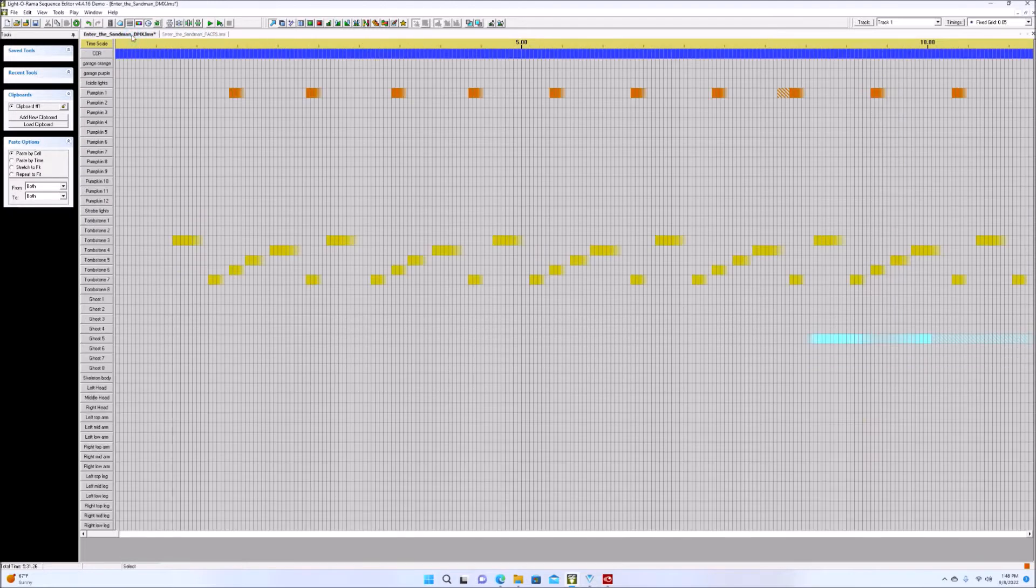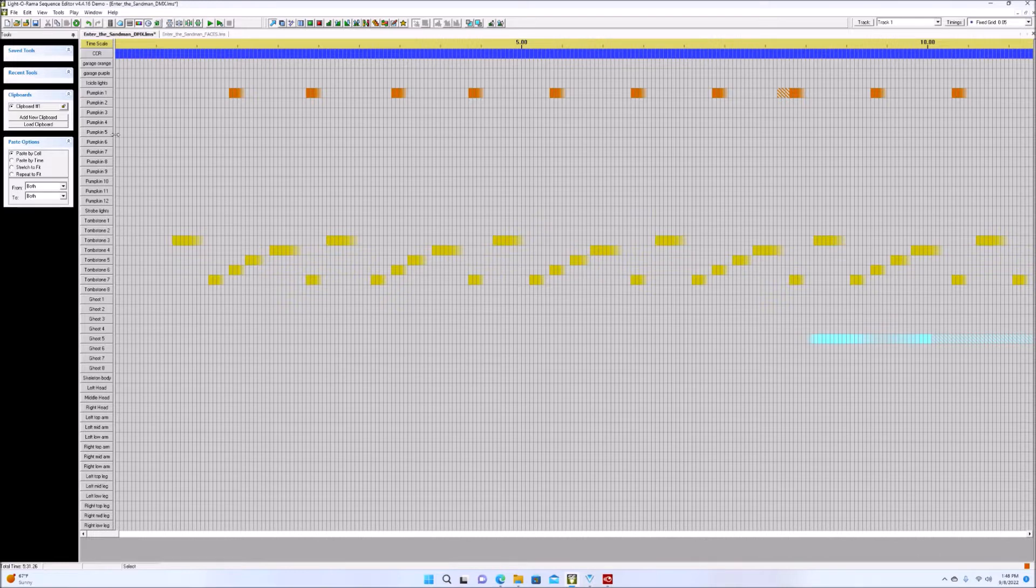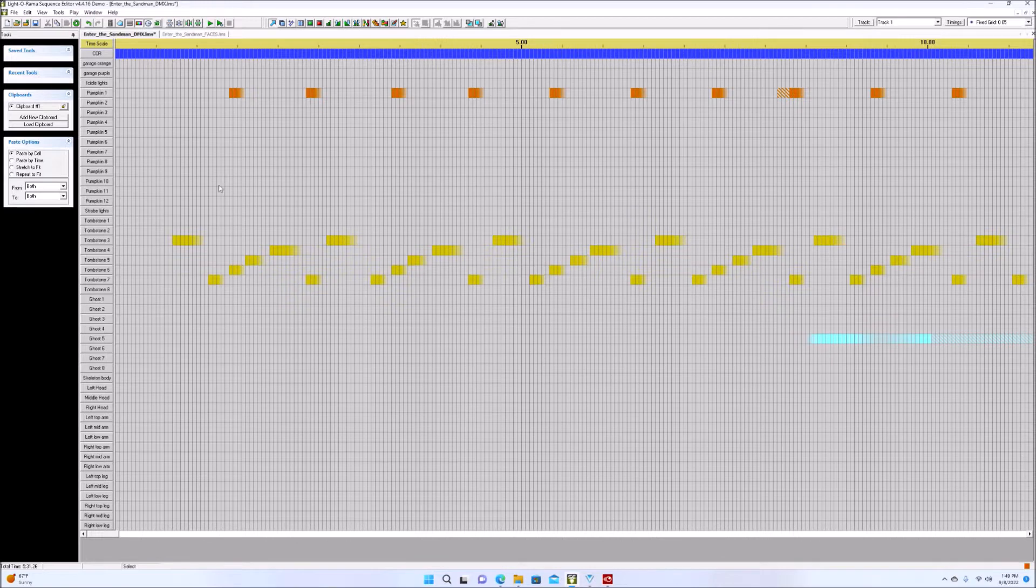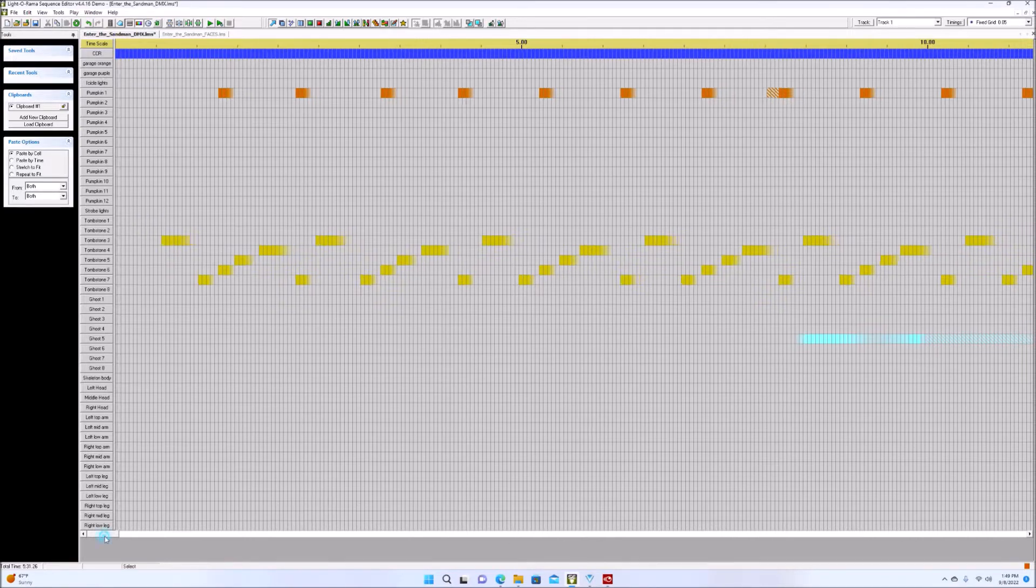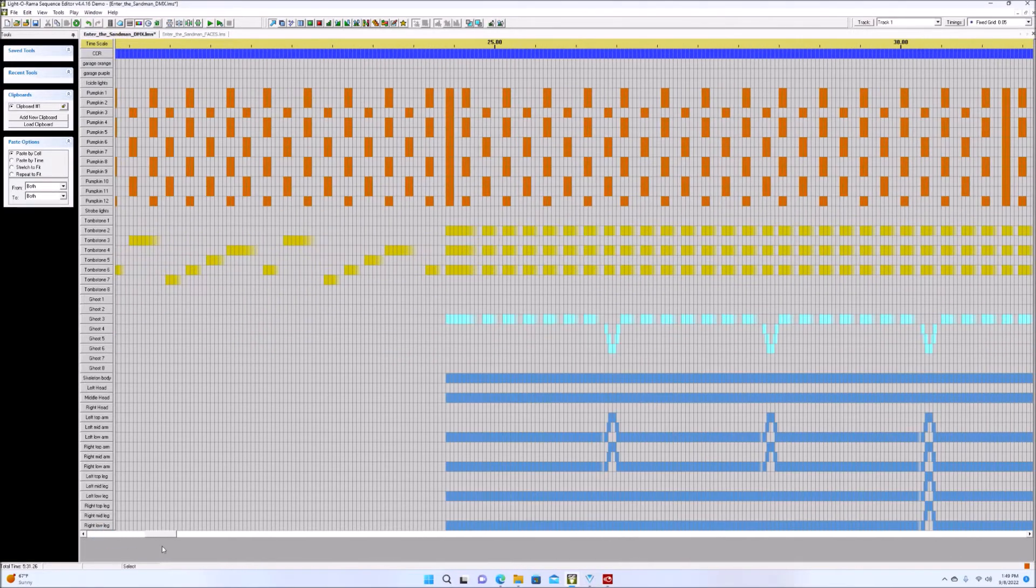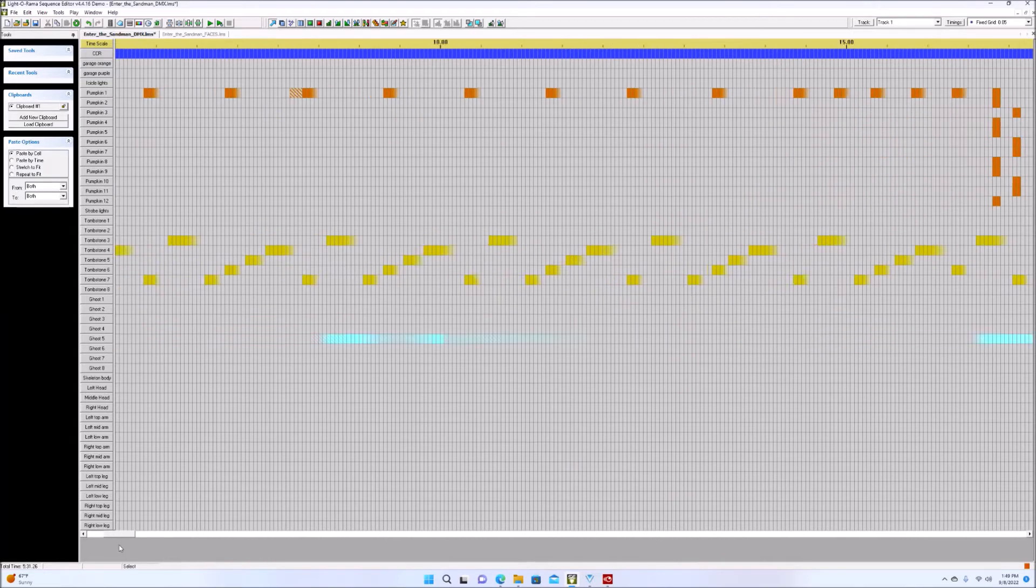So what I've done here is I've opened up Aaron of the Sandman, which is my full sequence, but I deleted out the faces. So I'm basically showing what you might have. You might have a sequence to this song already and have your own props and stuff that you have sequenced to this, but you wanted to add the faces portion.